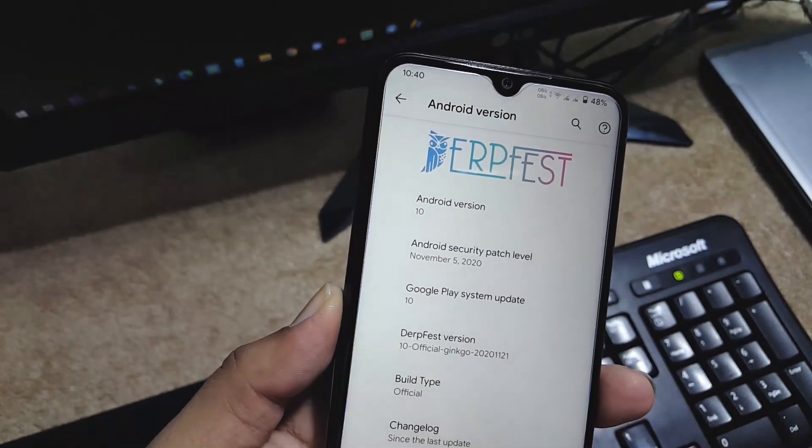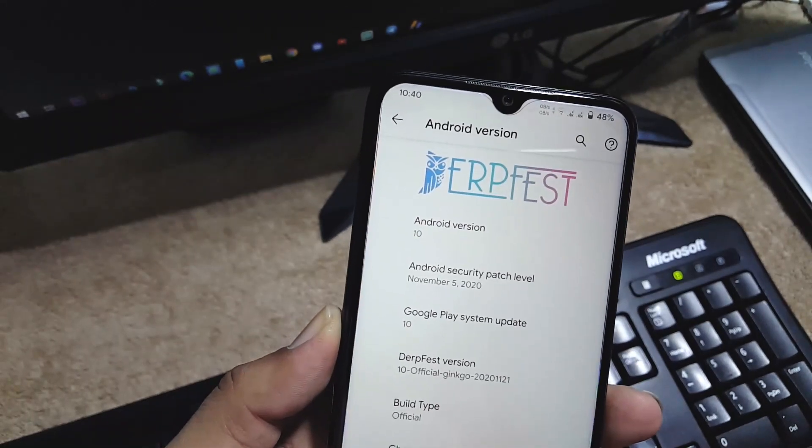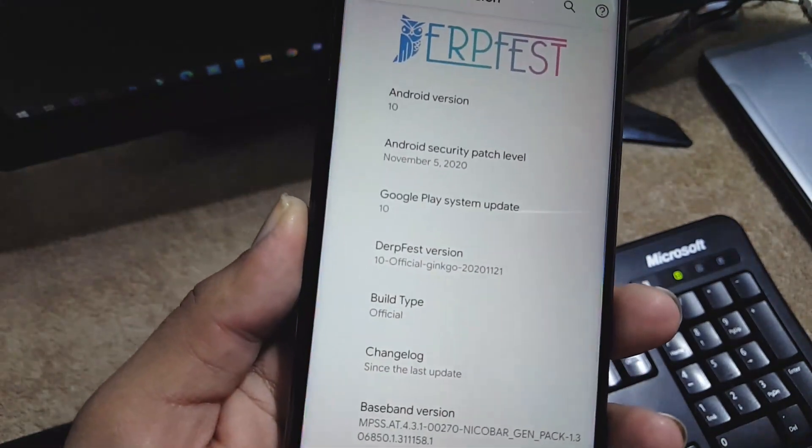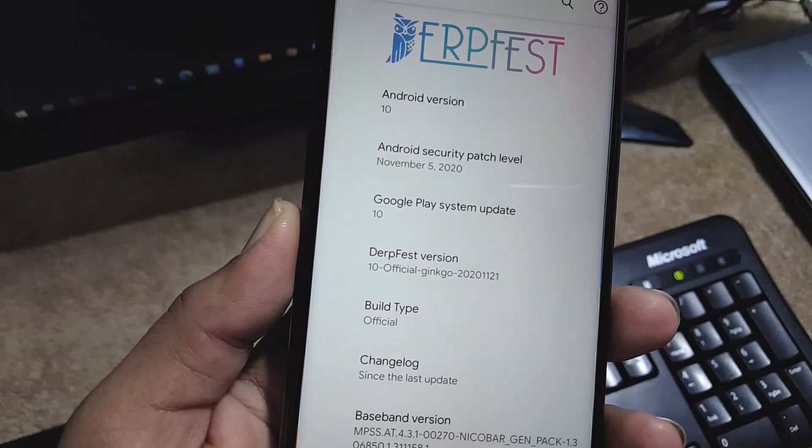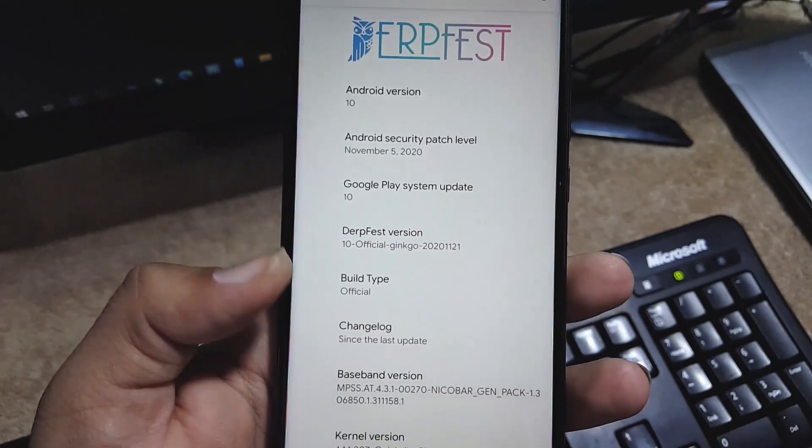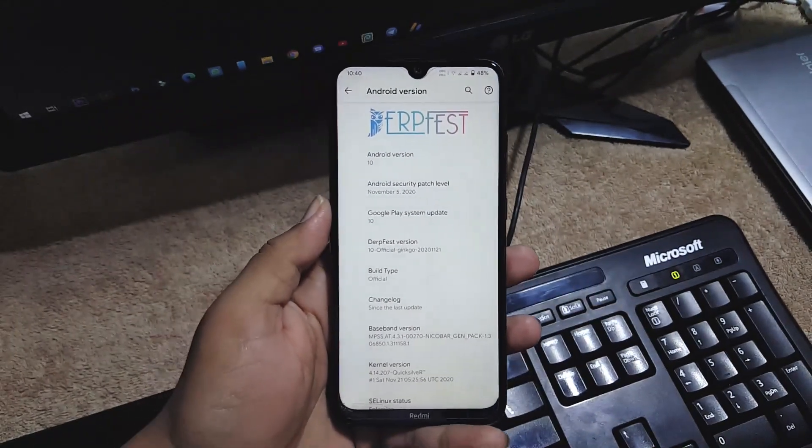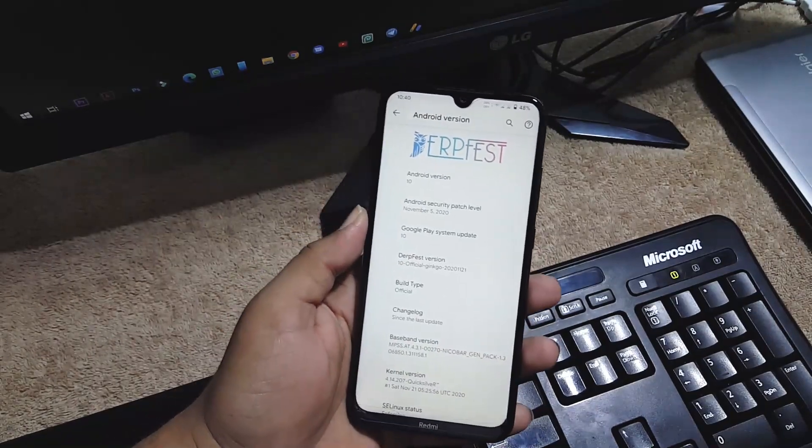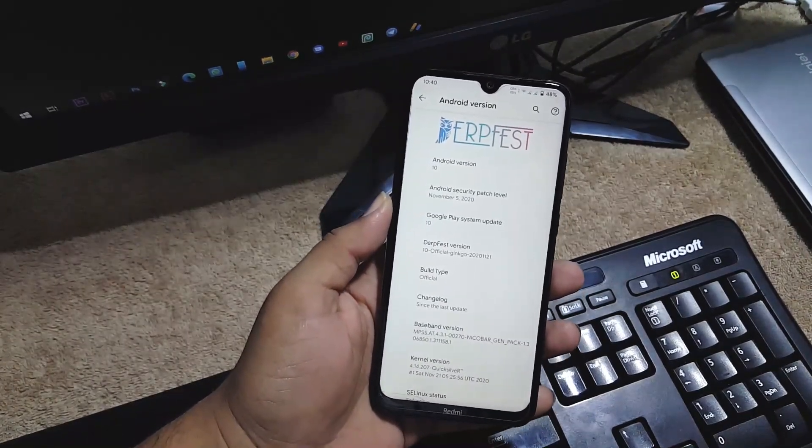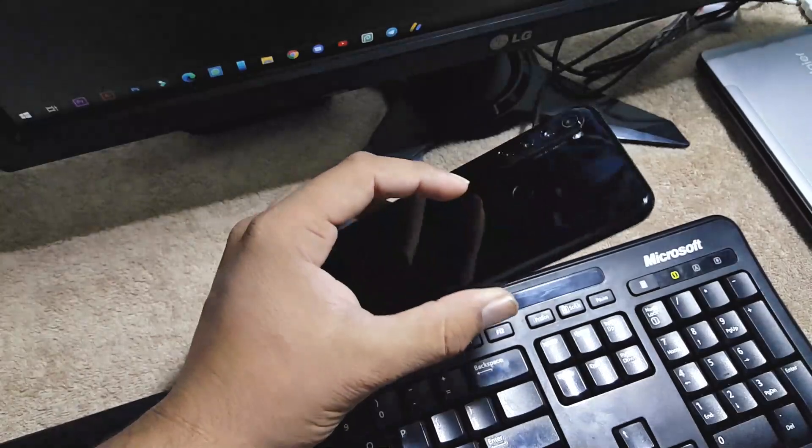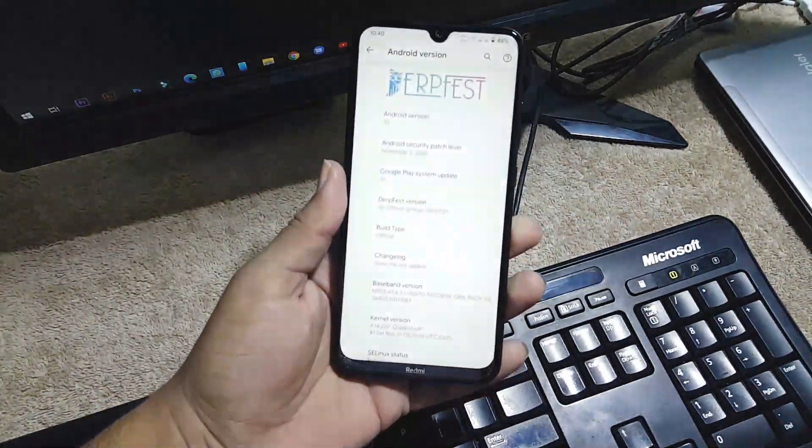As you can see here, its Android version is 10, security patch is latest 5 November 2020, DerpFest version is 10 official for our Redmi Note 8. There is no any single lag or issue in this ROM, every single thing is just amazing in this ROM. So without any further due, let's get started.